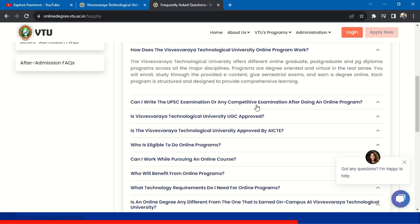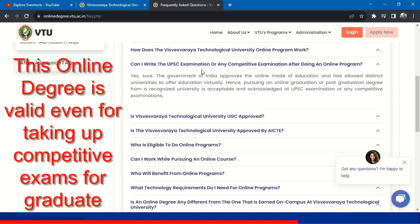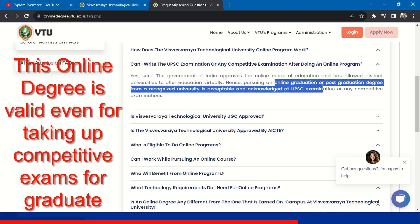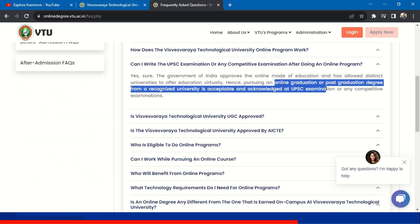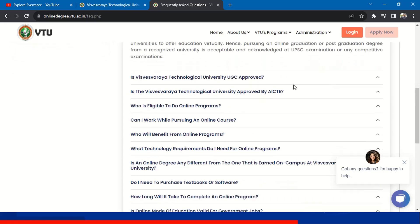Can I write the UPSC examination or any competitive examination after doing this online program? Yes, the Government of India approves the online mode of education and has allowed distinct universities to offer education virtually. Hence, pursuing an online graduation or post-graduation degree from a recognized university is acceptable and acknowledged at UPSC examinations or any competitive examination. Online graduation is valid to write any competitive or UPSC examination.